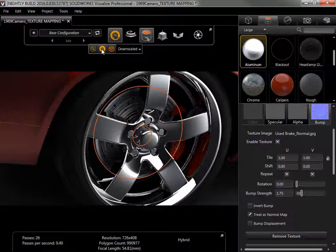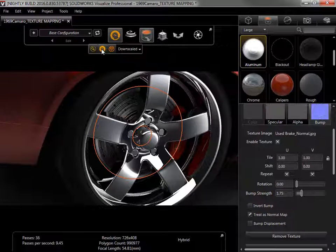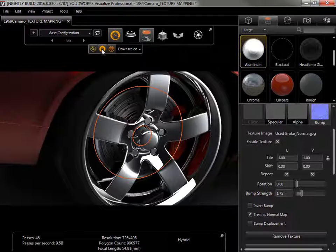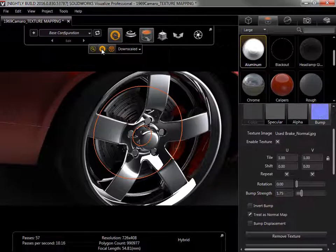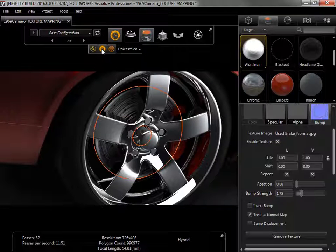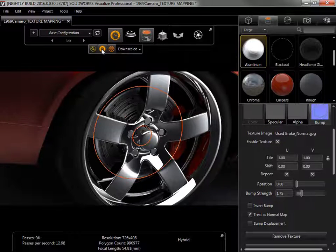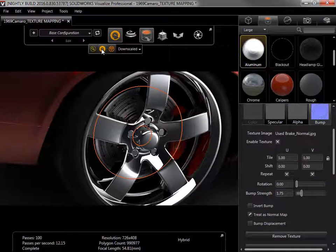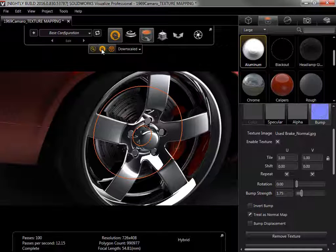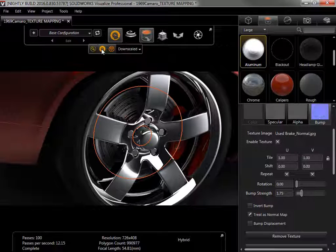Adding texture maps by hand to customize an appearance isn't difficult, and the basic process is the same for any type of texture map. It isn't always necessary, however, as Visualize comes with many appearances that are already loaded with textures accessible from the library.